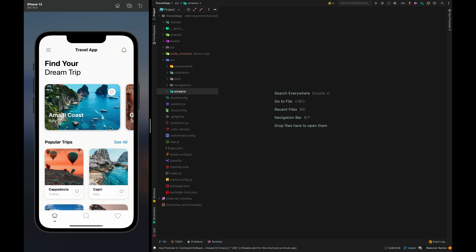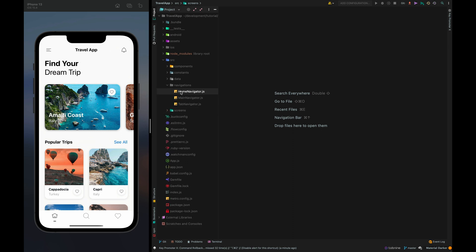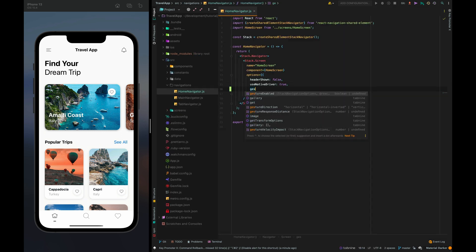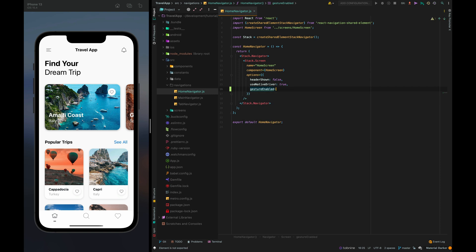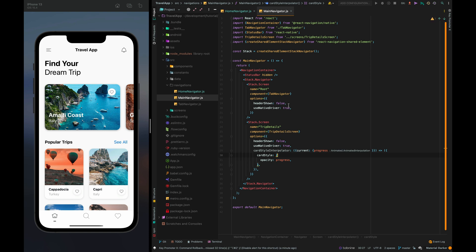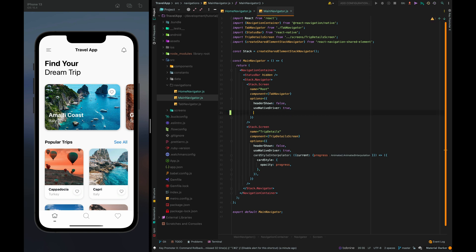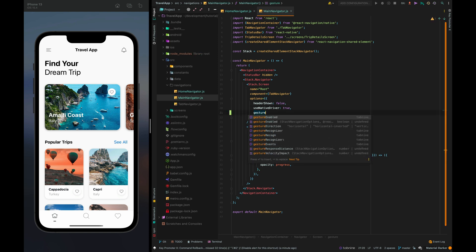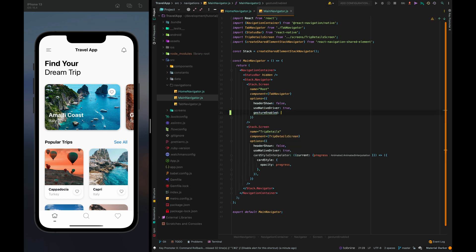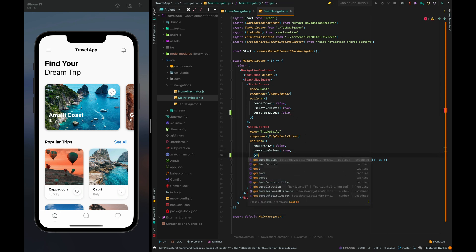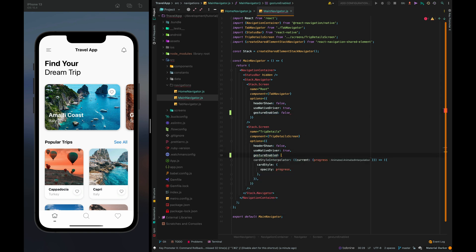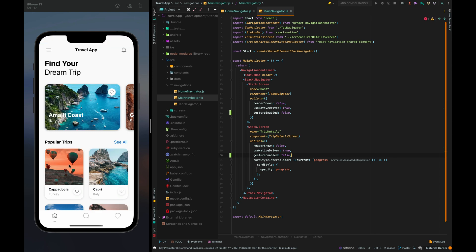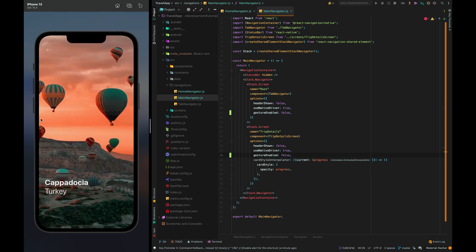For that we need to go to home navigator and set gestures enabled false and main navigator right here and here gestures enabled false. Okay let's check it.